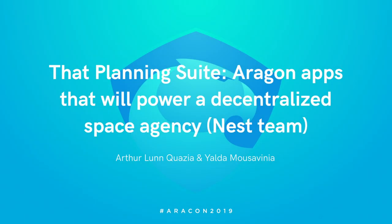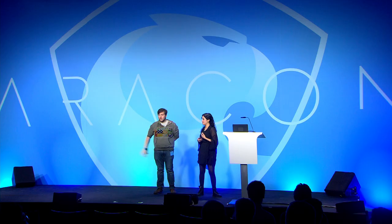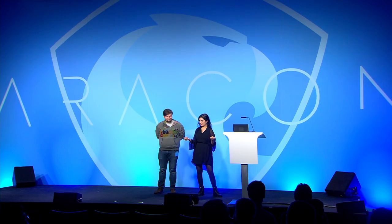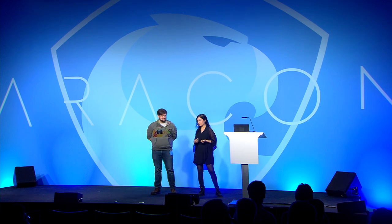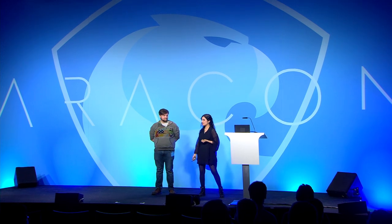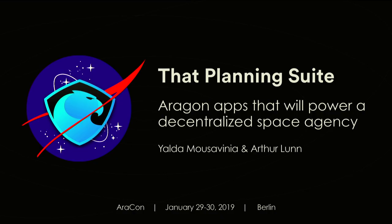My name is Yalda Arthur. We are developing a suite called That Planning Suite. I'm also part of Space Decentral.